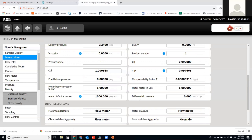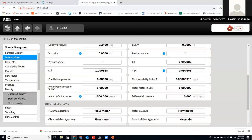Density also affects meter proving. During proving, the density of the fluid at the prover must be considered. Because there's distance between the meter and the prover, temperature and pressure can differ between the two locations — sometimes requiring a separate densitometer at the prover. We must calculate the effect of temperature and pressure on fluid density at the meter and at the prover separately, since that affects the calculated prover volume.